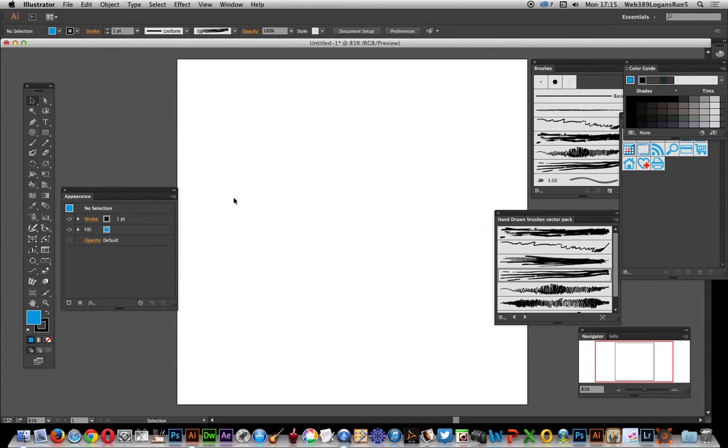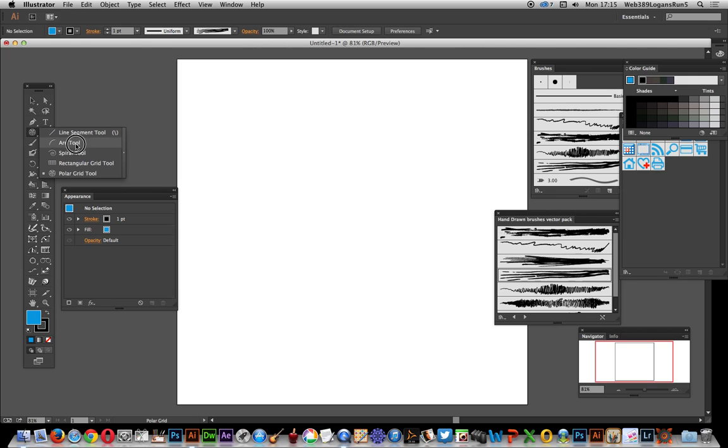In this video I'm going to show you how you can quickly use the brushes with the polar grid tool. Now the polar grid tool is tucked away over here under the line segment tool, polar grid.